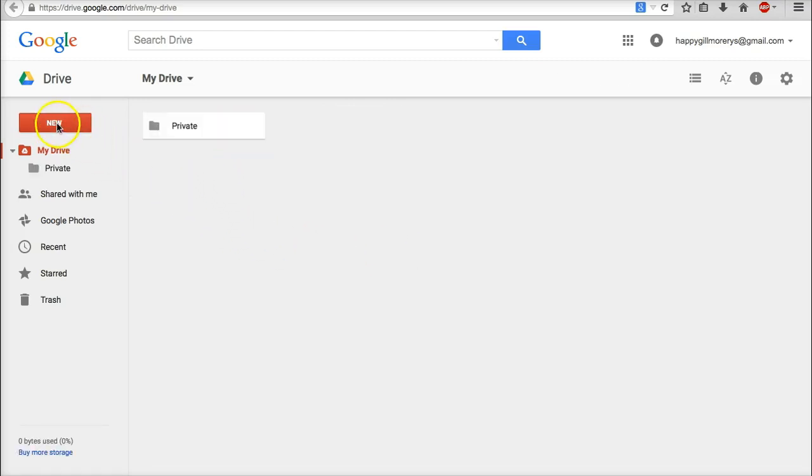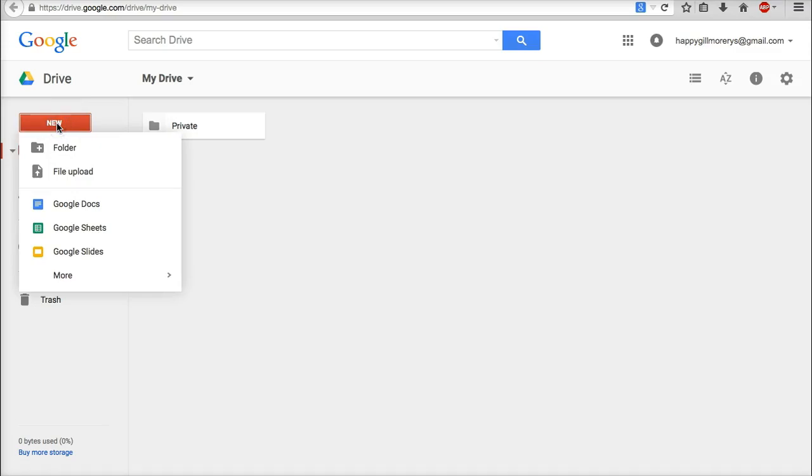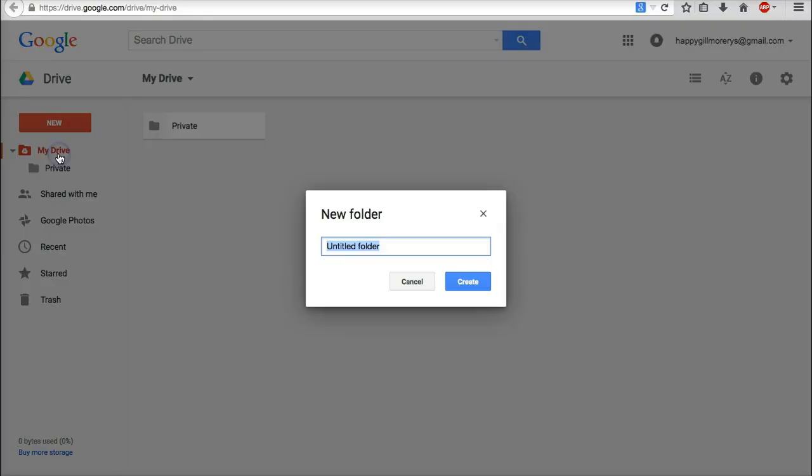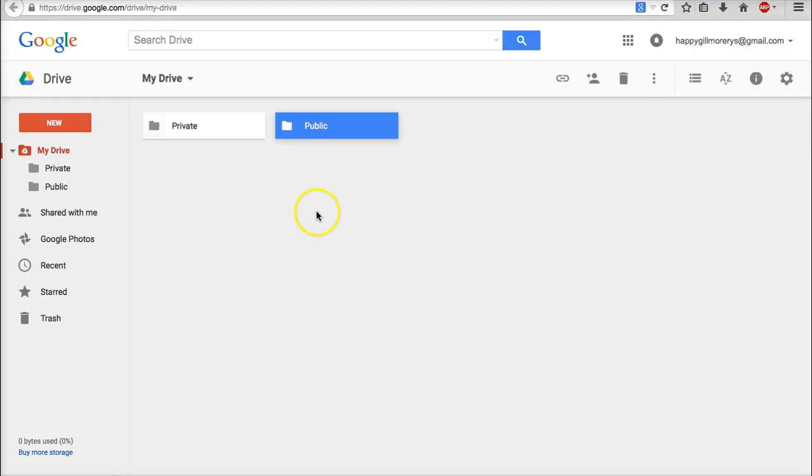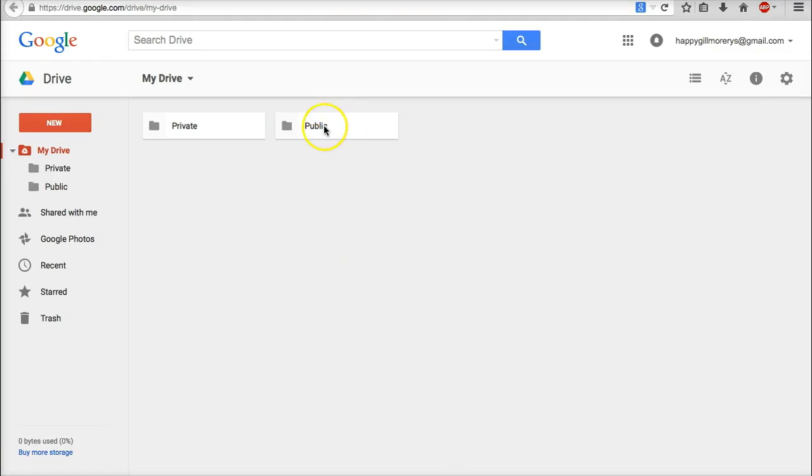Next one now, I'm going to click new again, folder. And this time I'm going to have one called public. Create. There you go. So we have two folders, private and public.